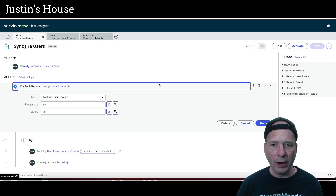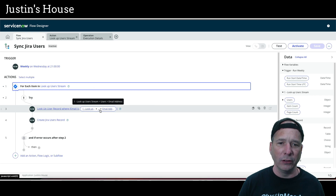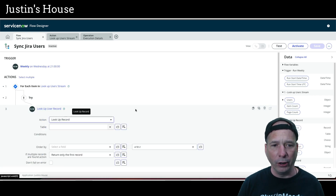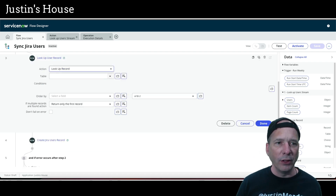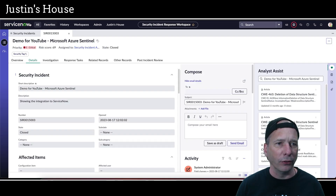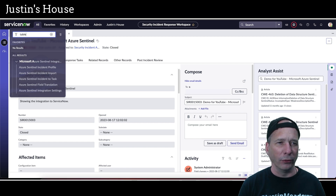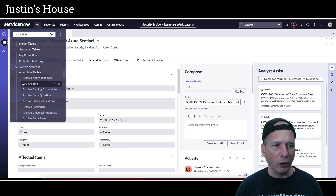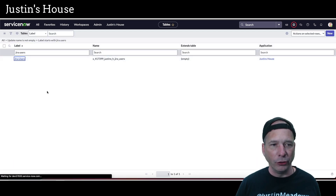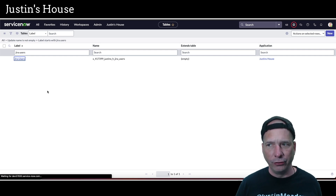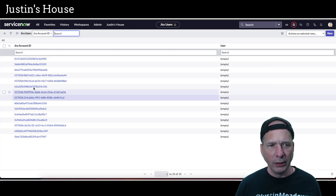Now that the email is coming through correctly, let's make sure the logic is right. We want to look up a user record where the email matches AND where the email address isn't empty — because in the table, empty emails were causing false matches. Let's open the table, find the lookup conditions, and add 'is not empty' as an additional condition before the email match.